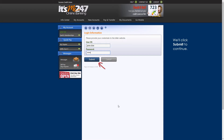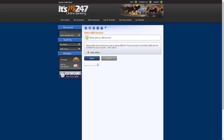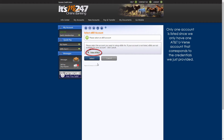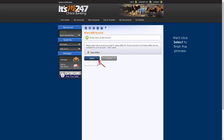We'll click Submit to continue. This page allows us to select the account for which we'd like to set up e-bills. Only one account is listed, since we only have one AT&T U-Verse account that corresponds to the account credentials we just entered.